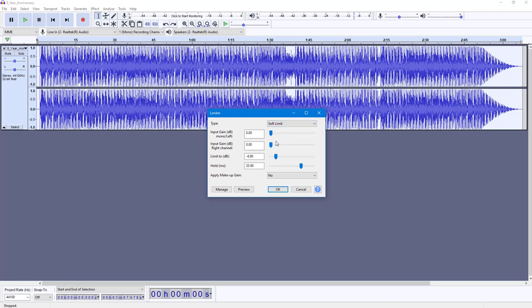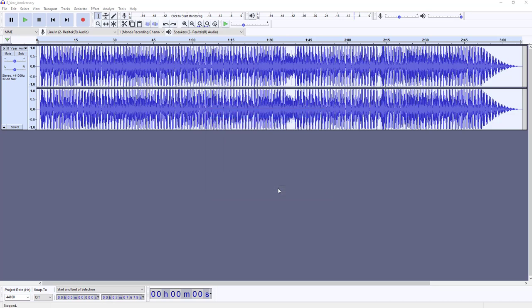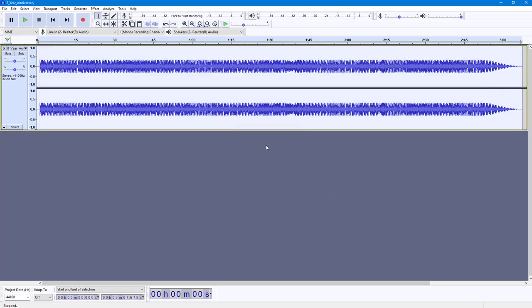You can set the limit to dB option in minus value. Let's say I want to limit this to minus 10. I can press OK, and now you can see the dB value has been limited to minus 10 and all the audio wave follows out.